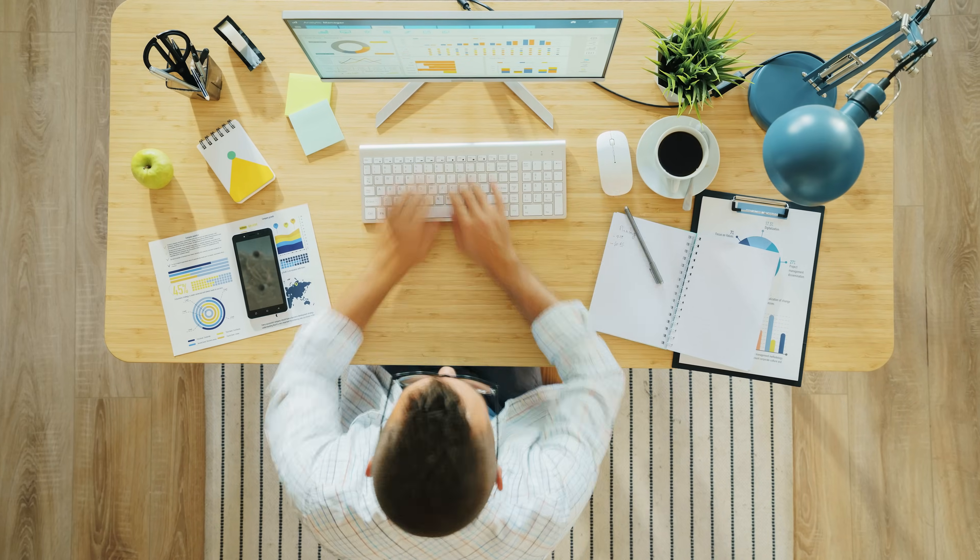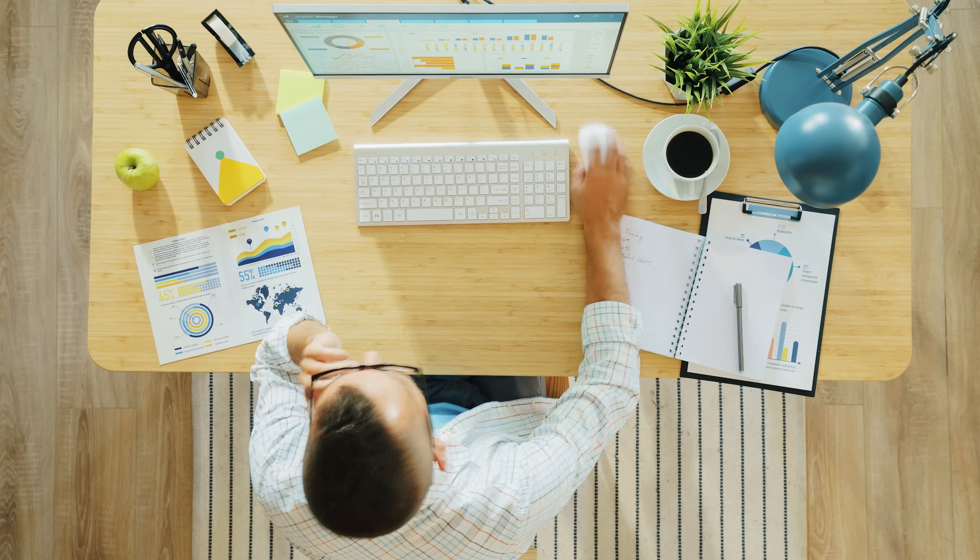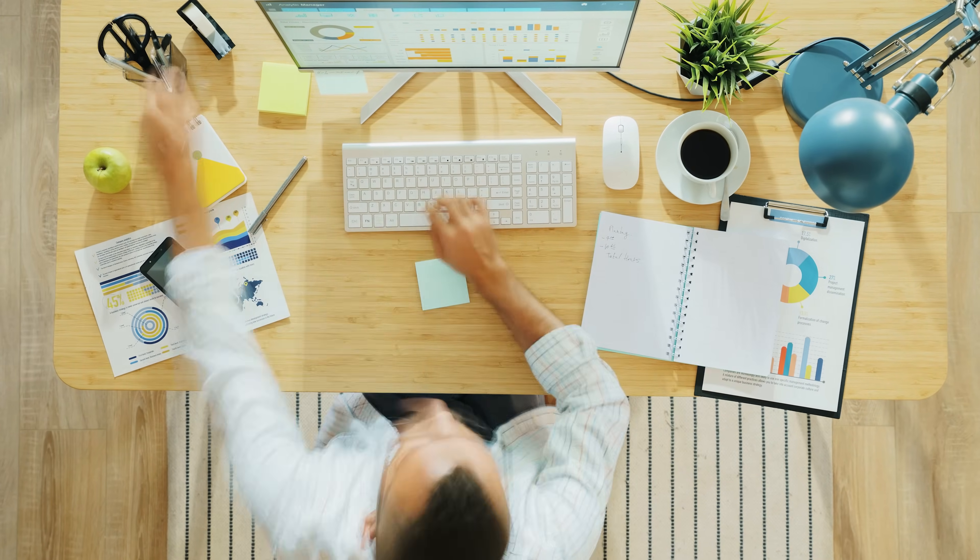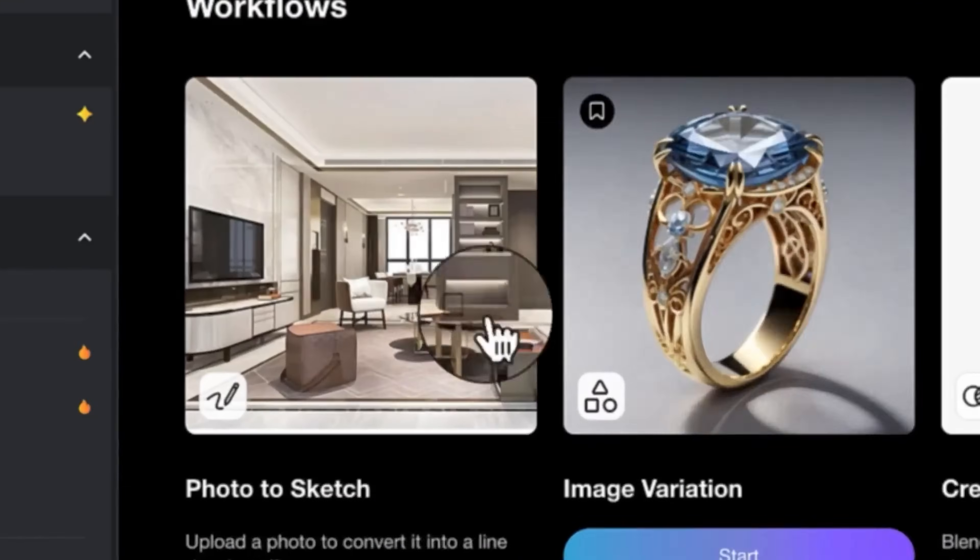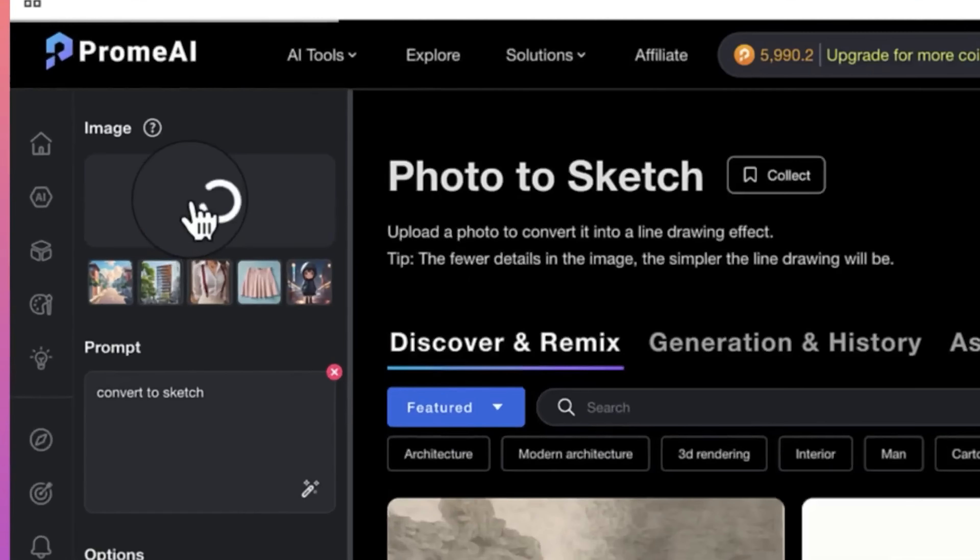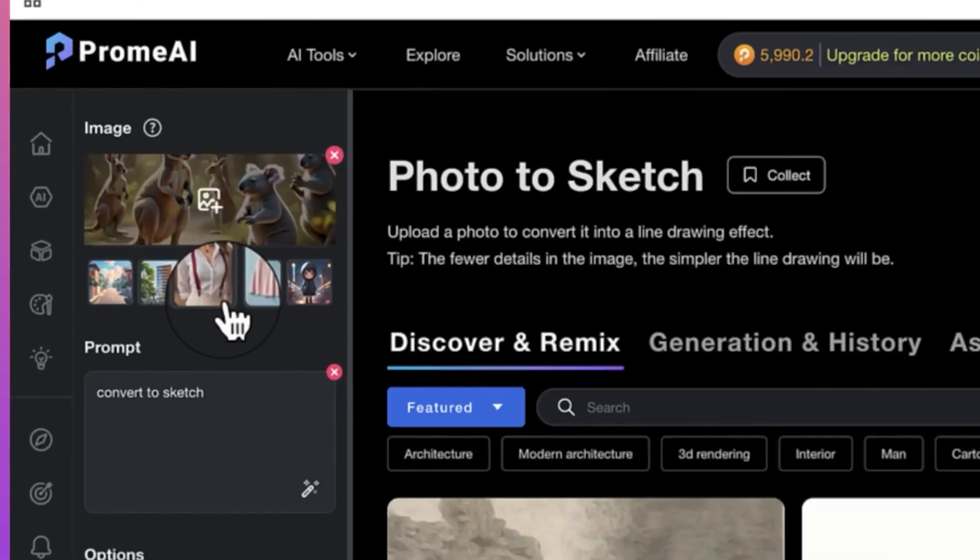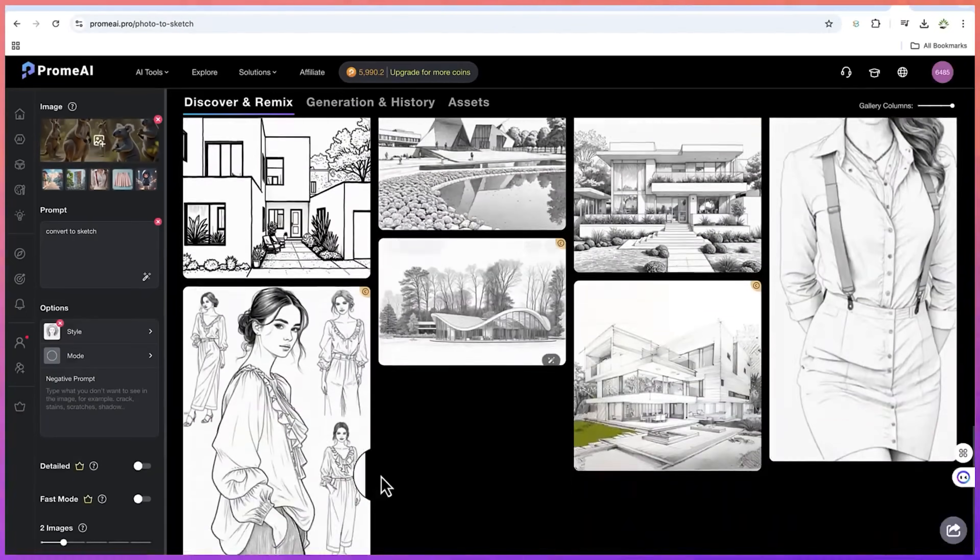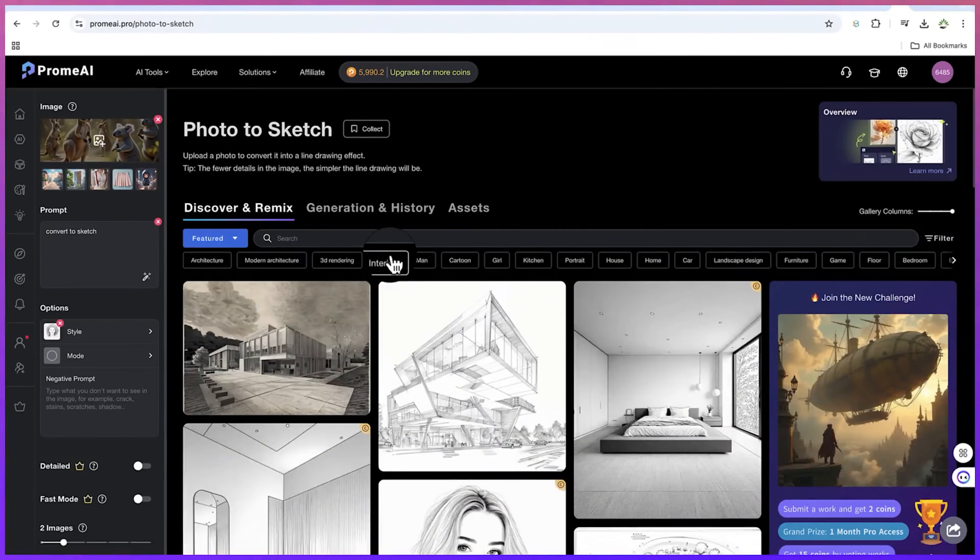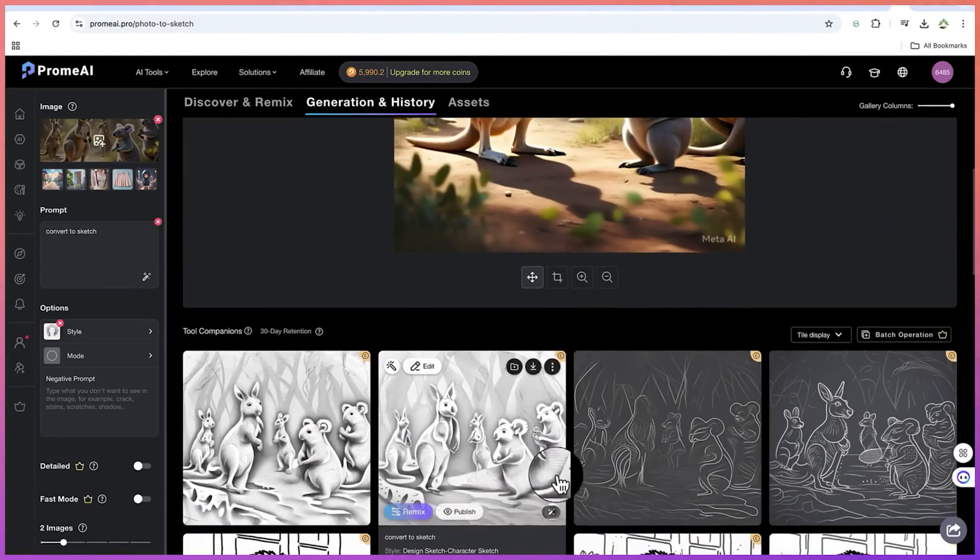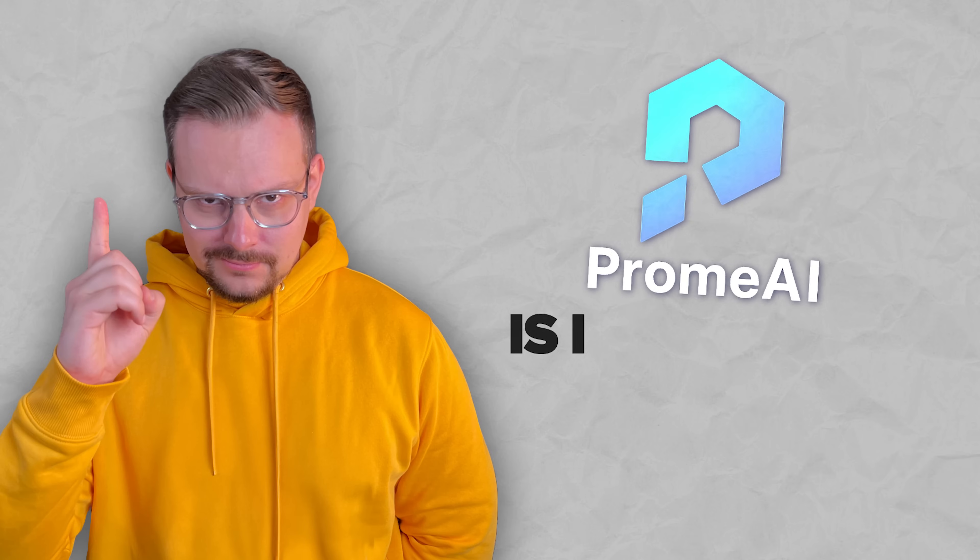Instead of spending hours tweaking designs or trying to get the perfect shot, you can generate high-quality visuals in seconds. Whether you're a designer looking for inspiration, a filmmaker experimenting with AI-generated scenes, or just someone who loves playing around with new creative tech, this platform makes everything faster and more intuitive.